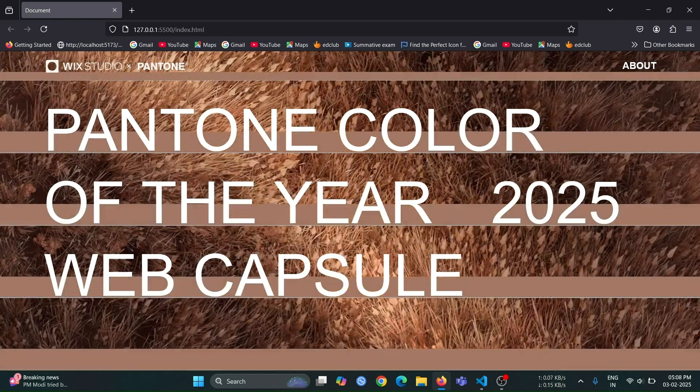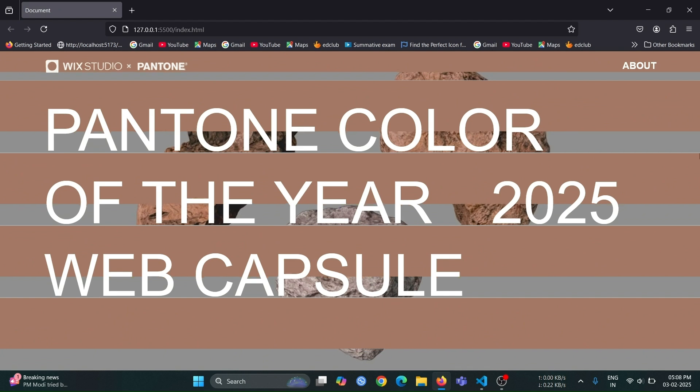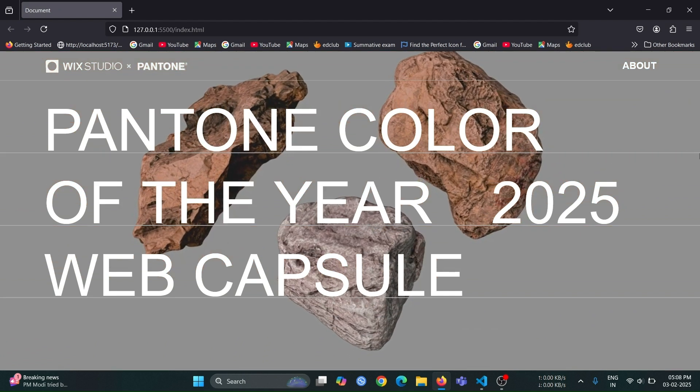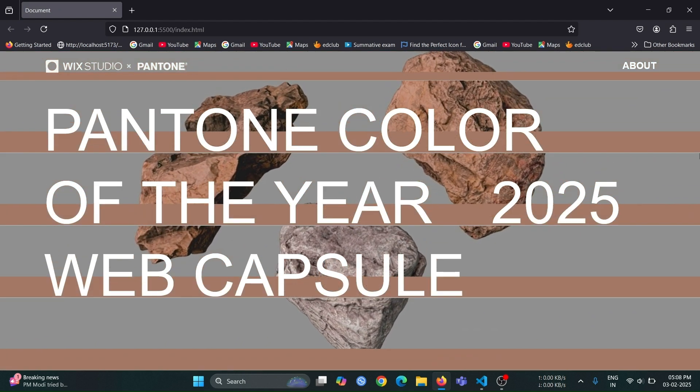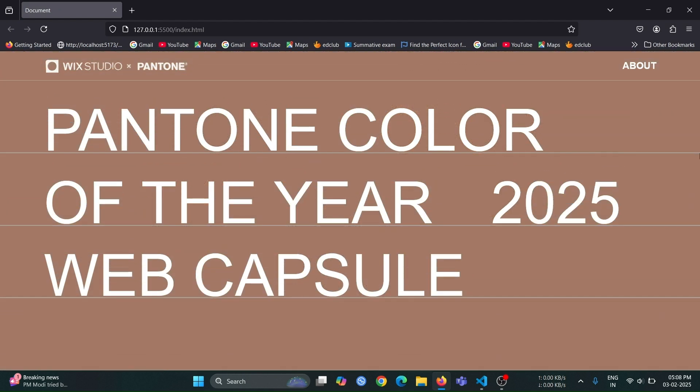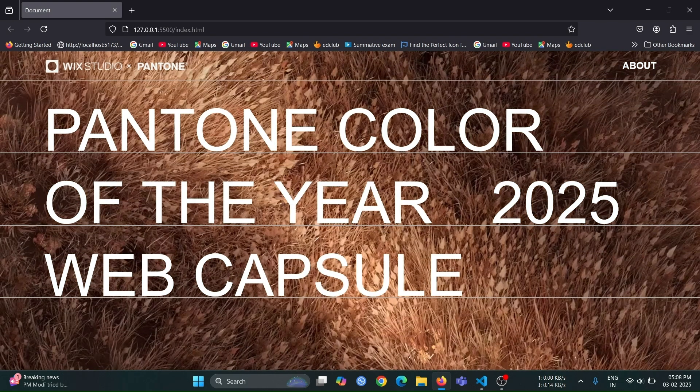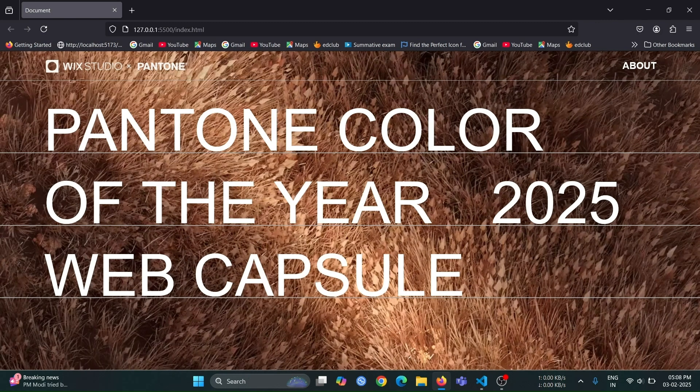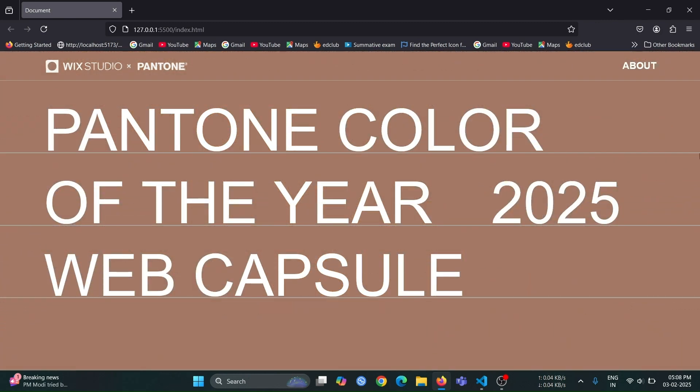First, let me show you the page that I have created. This is the final result, and by the end of this video, you'll learn how to build a page like this yourself. If you like this page, then don't forget to like and comment on the video. So without waiting, let's get started.